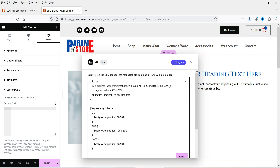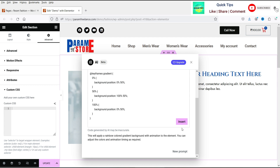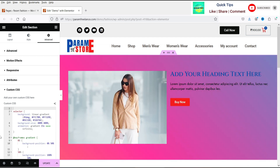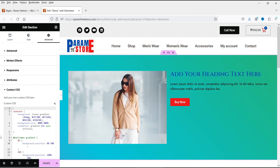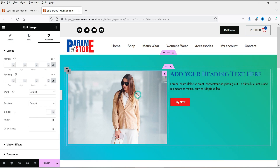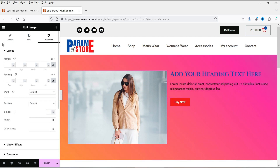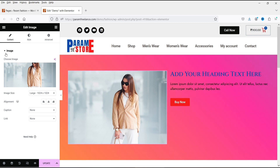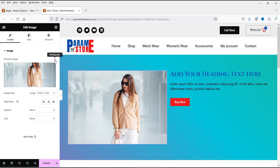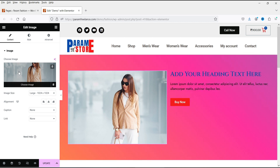Generate code — this is the code that has been generated. Click Insert and it will use this code, changing the color automatically. Now let's go to this image and use custom CSS for it as well. You'll see a 'Choose Image' option and there's an Elementor AI image generation feature marked as coming soon — that is not available yet.